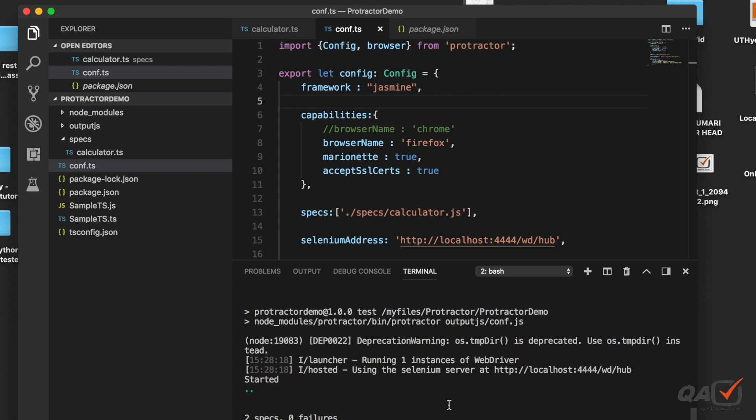You need not actually change anything in your script, just you need to change the configuration.ts file and then you can run your test. That's all for this video. Stay tuned with our next video updates and do subscribe. Thanks.